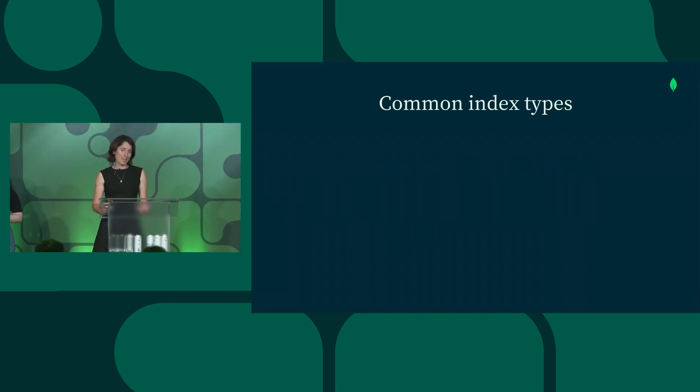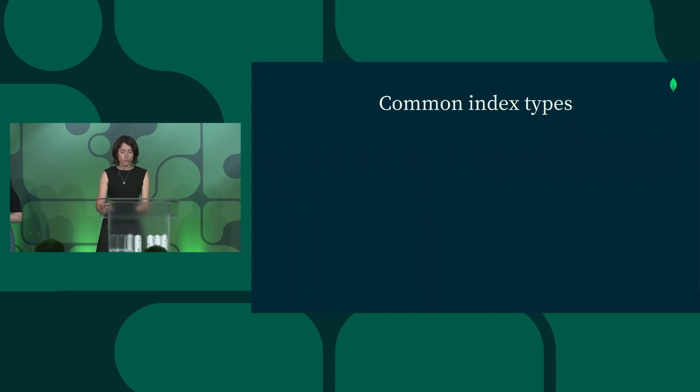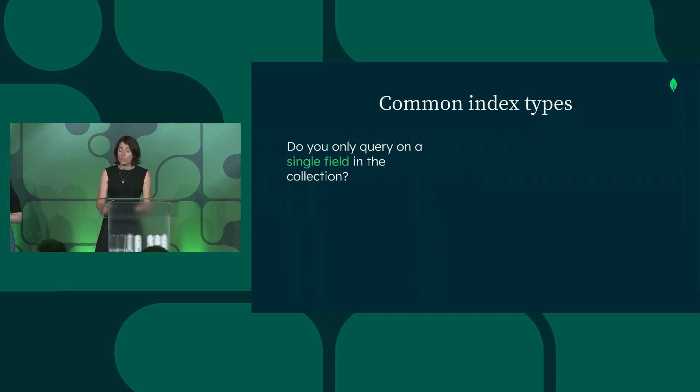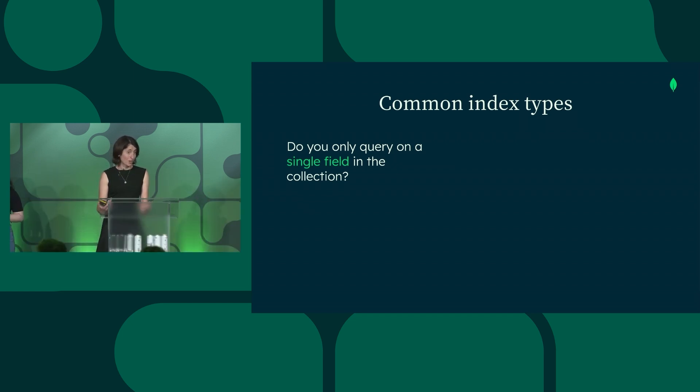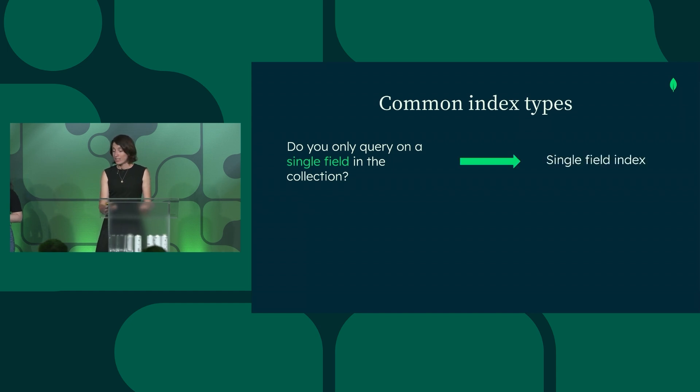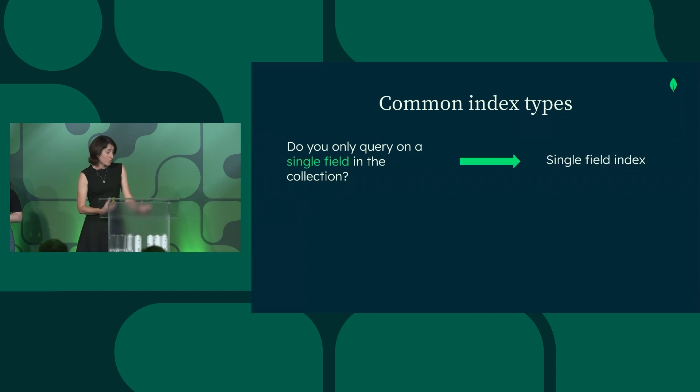MongoDB has a number of different types of indexes, but here we'll talk about two of the most common ones. One question you might ask yourself is, are you only querying on a single field in your collection? If that's the case, then you're probably going to be okay with a single field index.